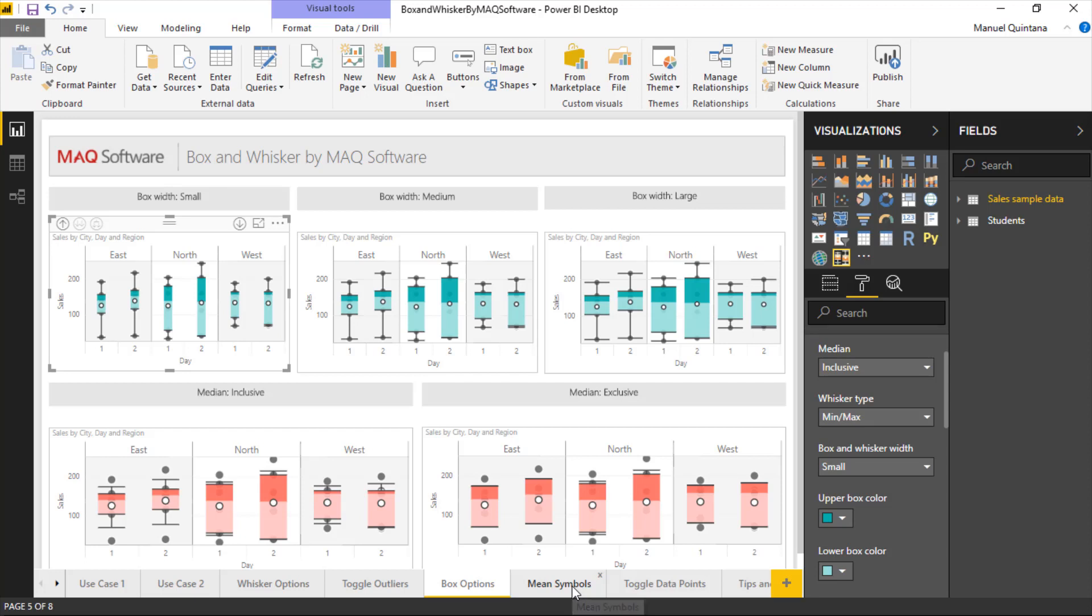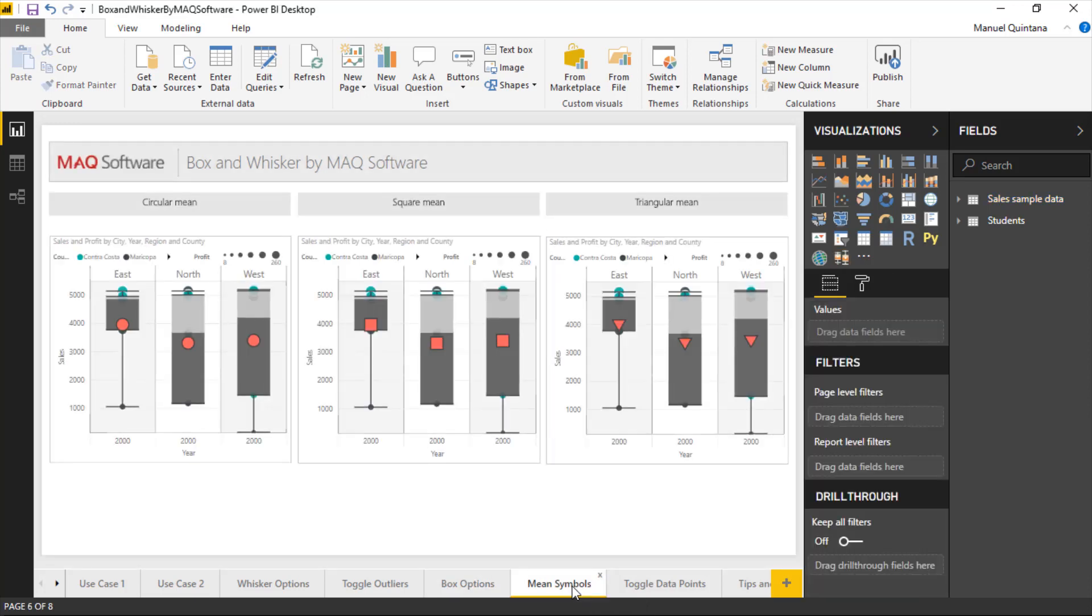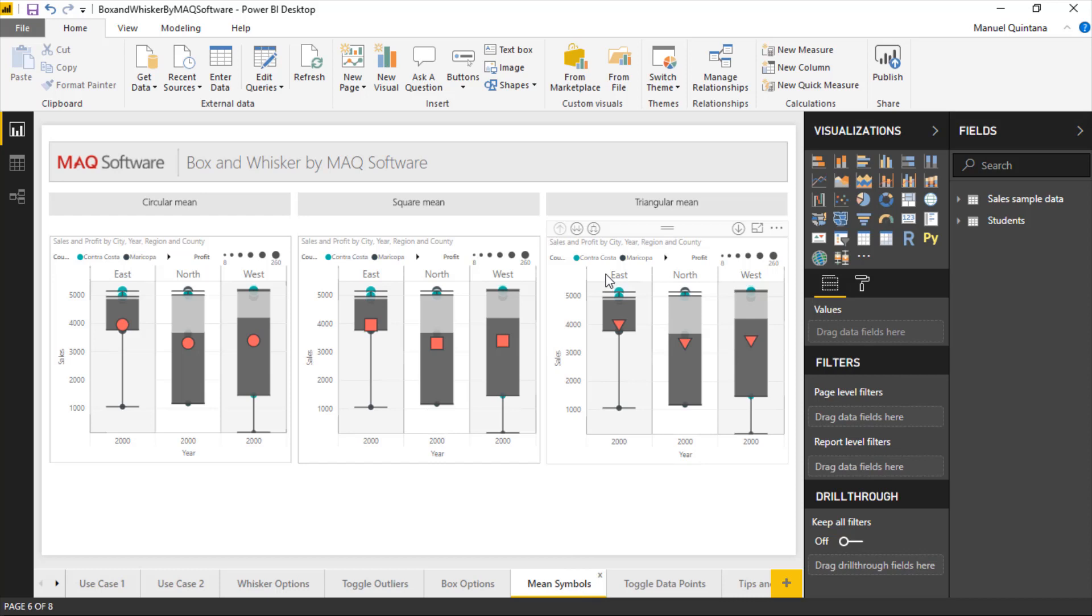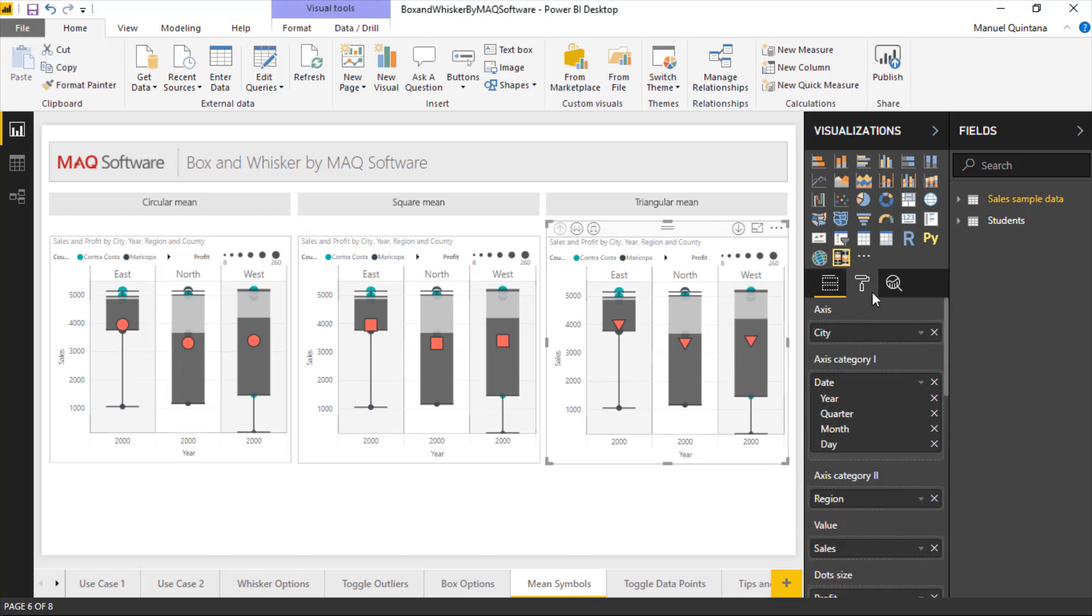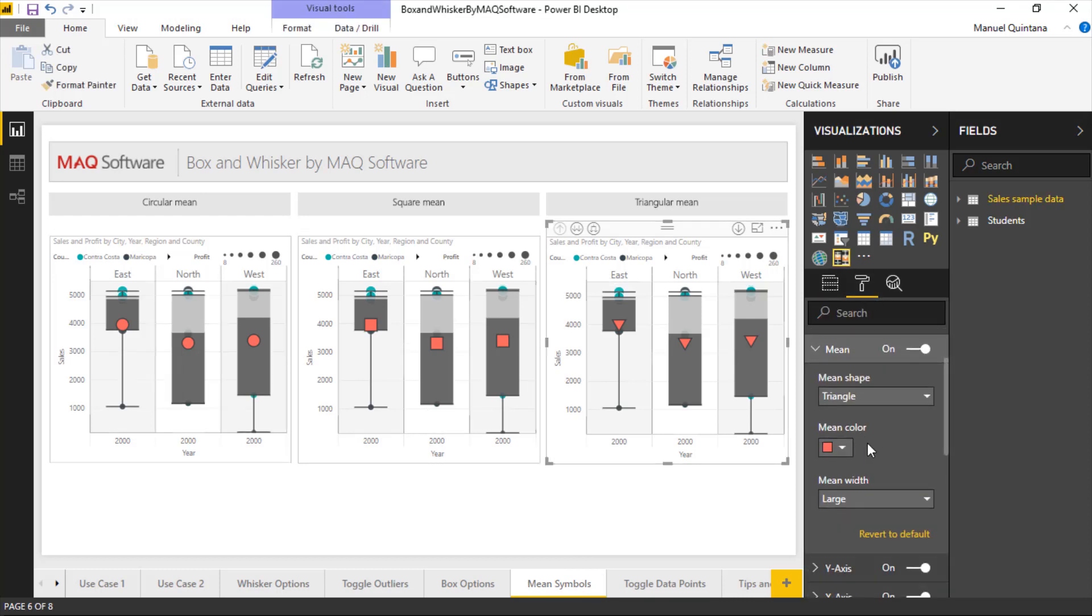Just know that we do have capabilities for formatting the actual symbols for our mean. We have the options between circle, square, and diamond, as you can see, and it is present here. If we hit the format options just under the mean area, this is where we can dictate not only the shape, we can also dictate the size and the color of that.